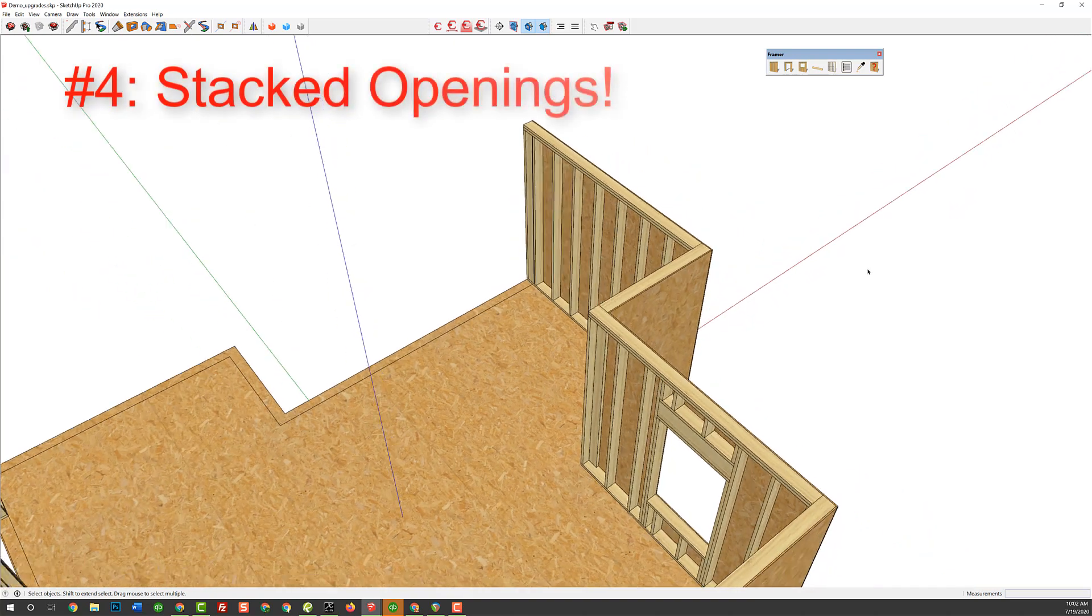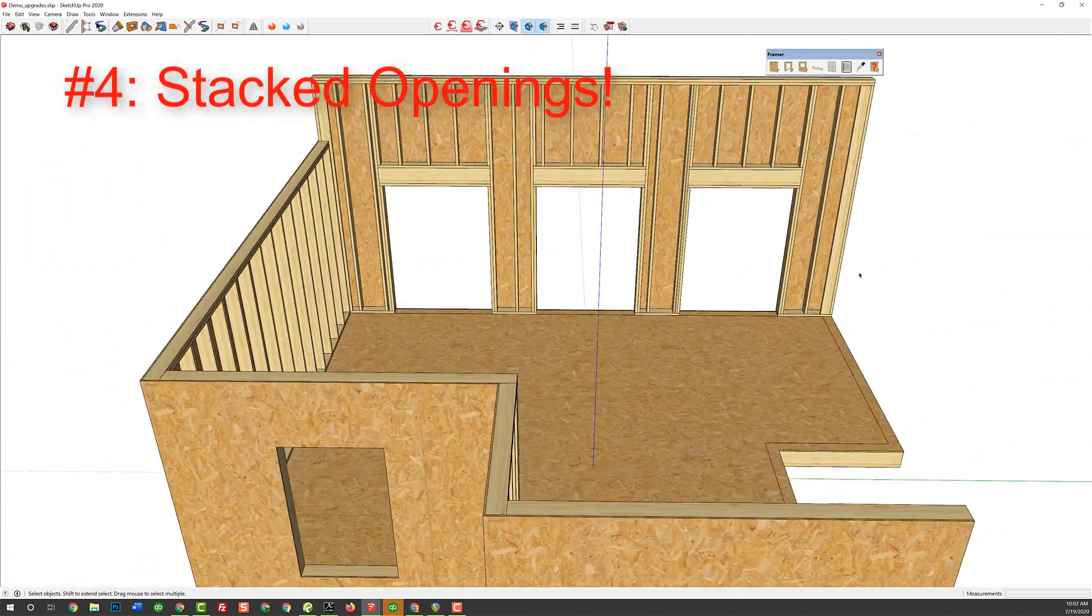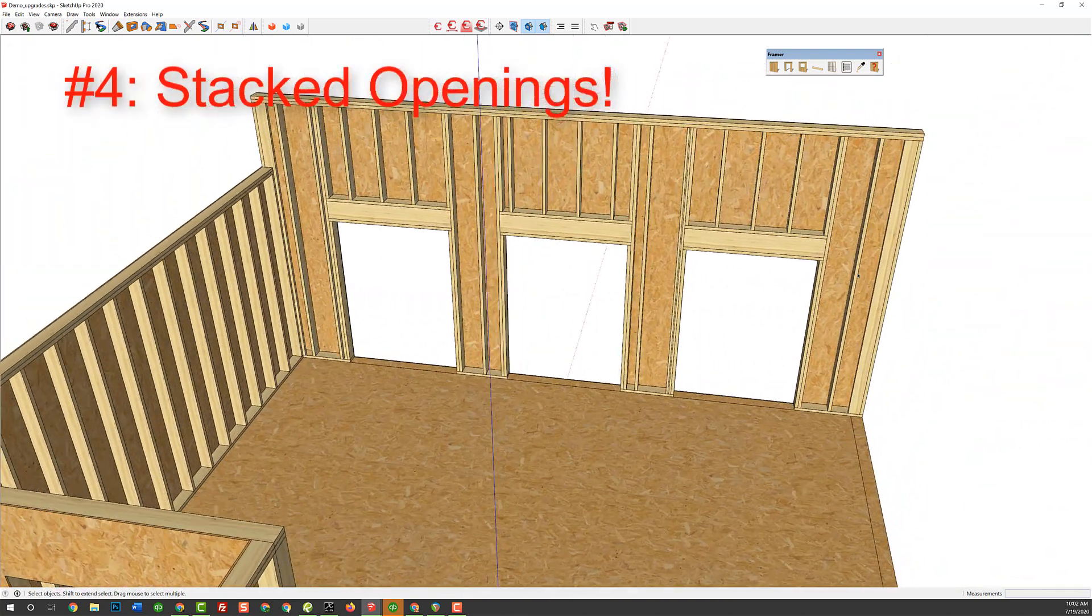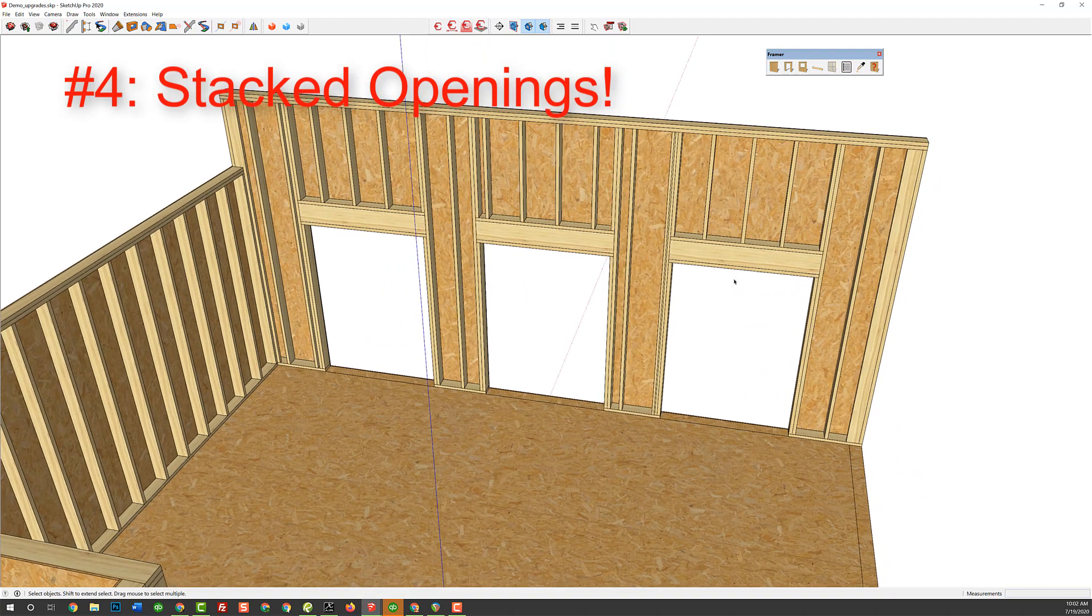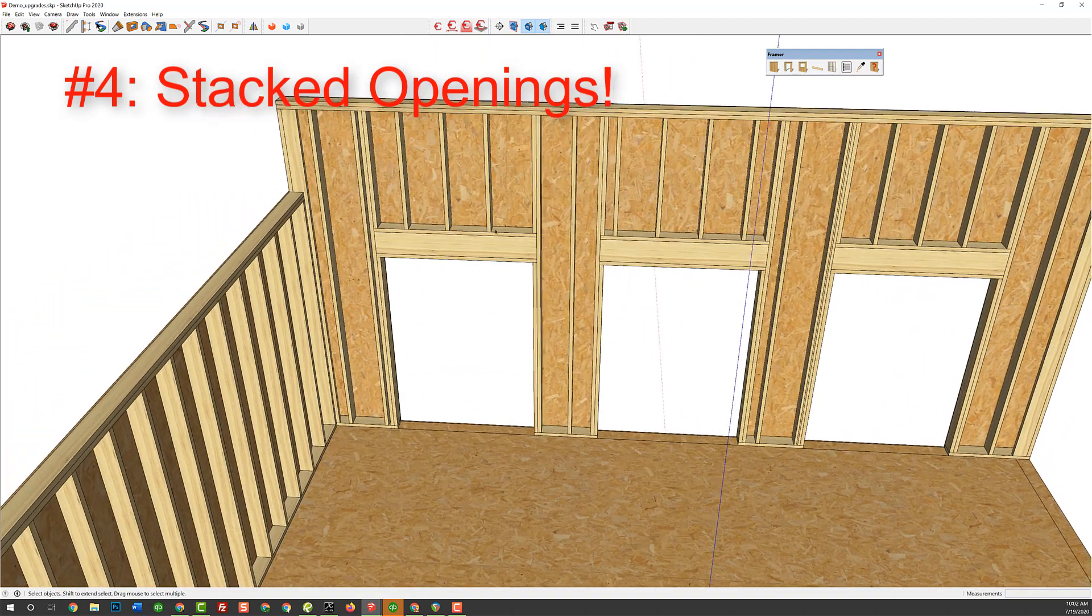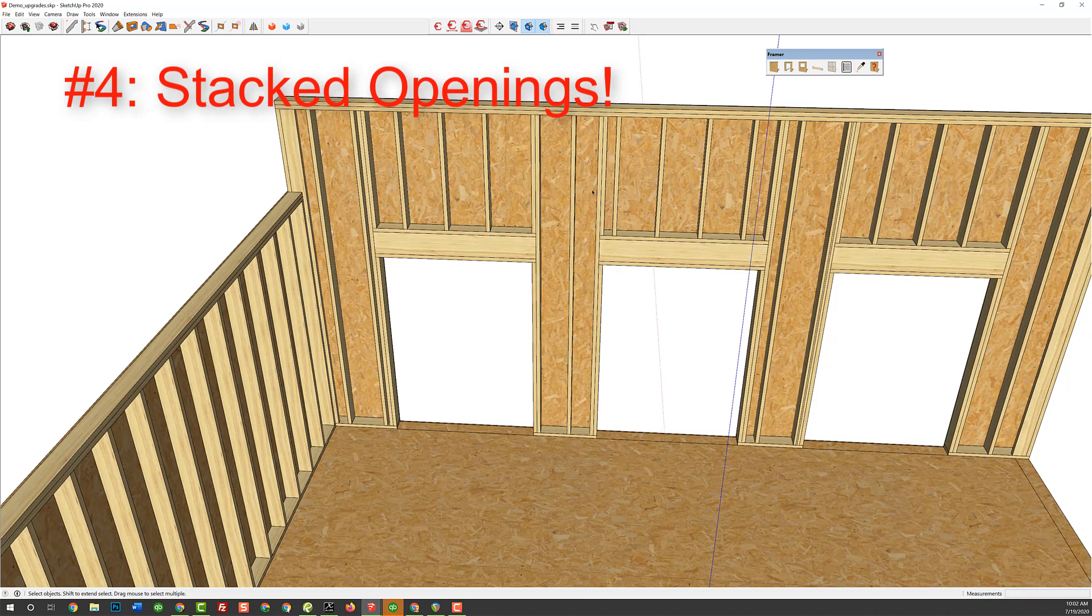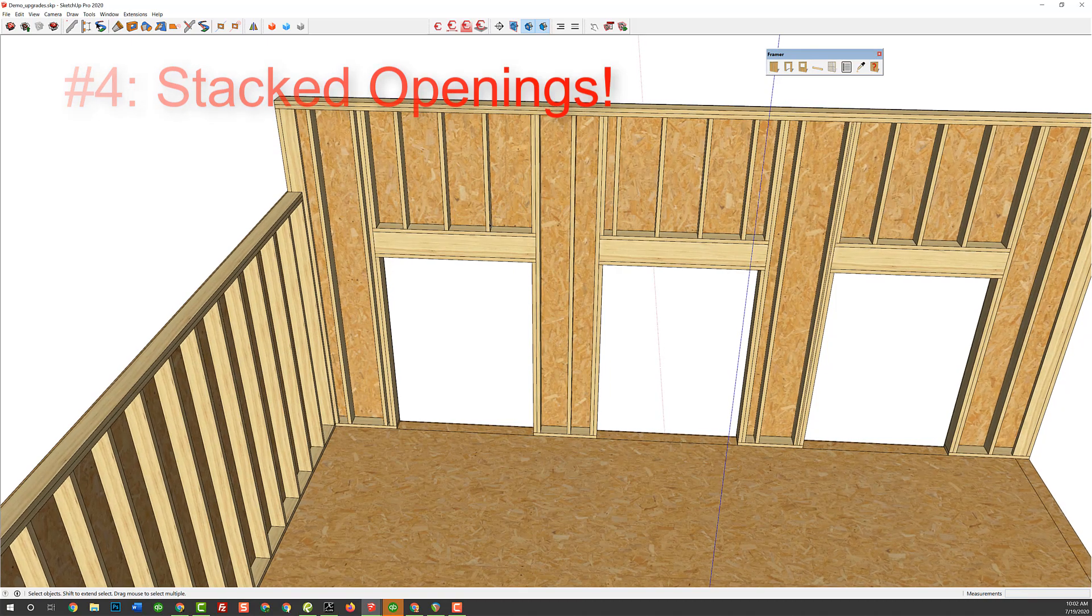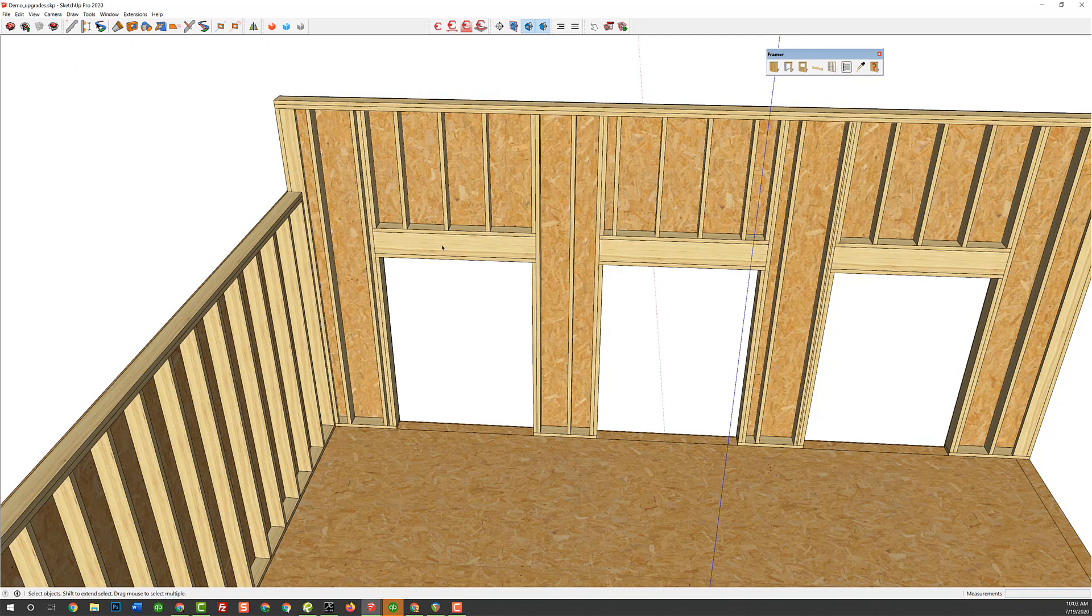The next item is we're going to be able to now add stacked openings. So, I've been wanting this for a long time because a lot of times we get picture windows over top of doors or a whole stack of them. So, this is a 12-foot wall, and so we've got a 5-foot door in here.